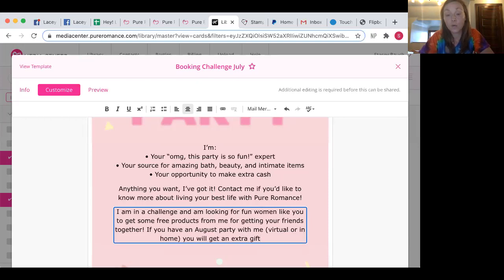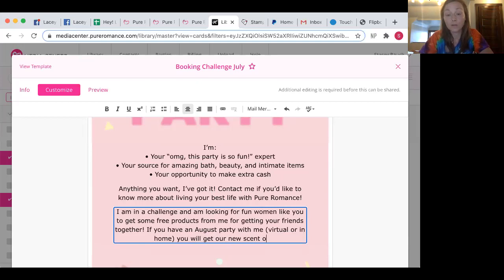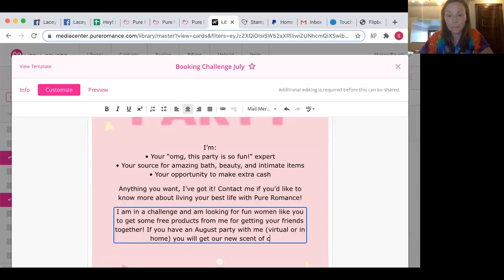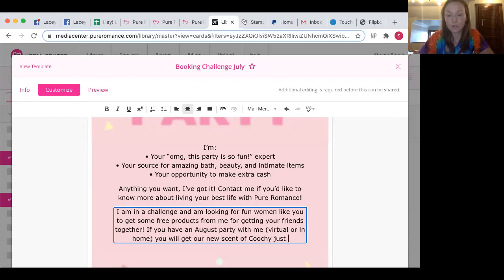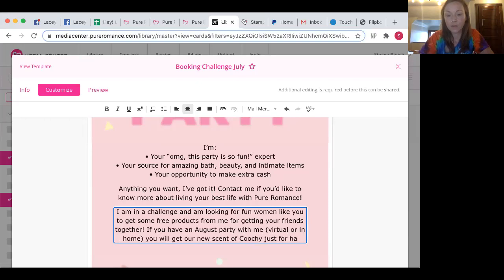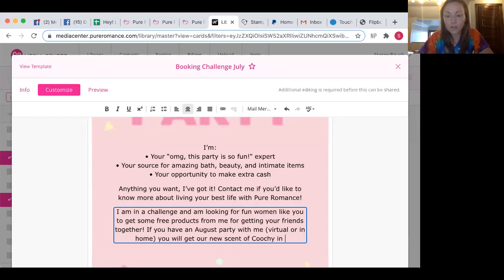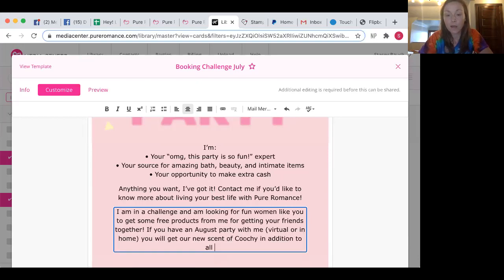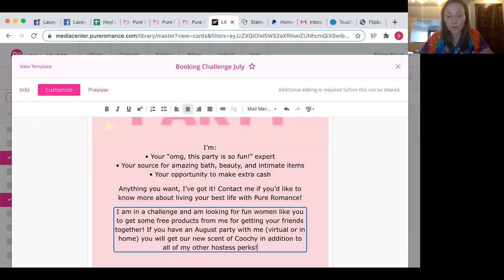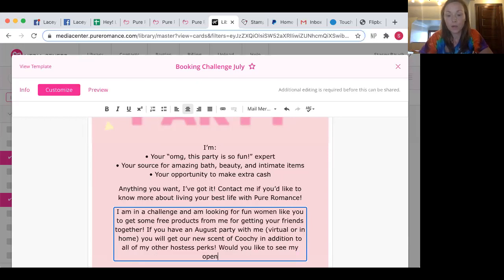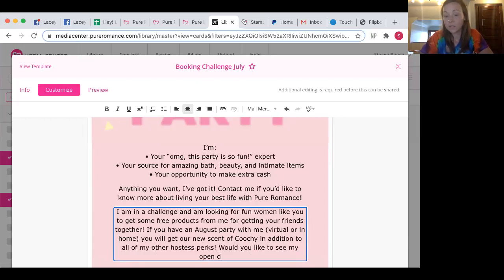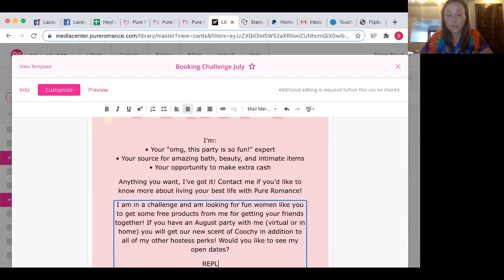You will get our new scent of Coochie. I'm going to offer that. Your new scent of Coochie in addition to all of my other hostess perks. Would you like to see my open case, reply to this email.